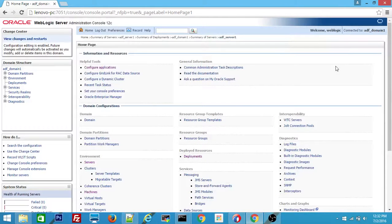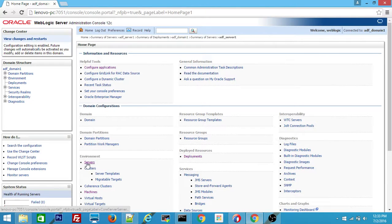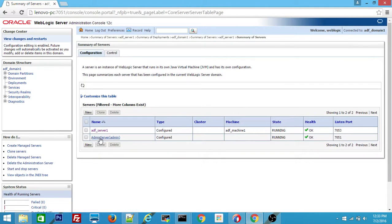Welcome to the series of Oracle Fusion Middleware video lessons. This is a continuation of the other video available on YouTube, named Oracle ADF 12.2.1 and WebLogic 12.2.1 setup. In that video, we completed the full setup of the Oracle ADF server and admin server.